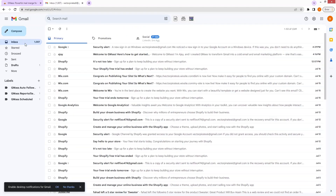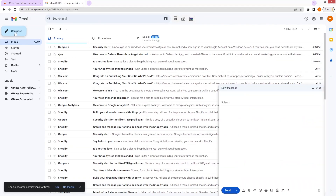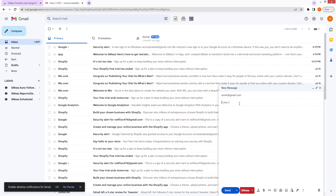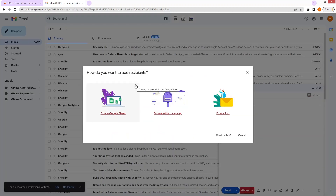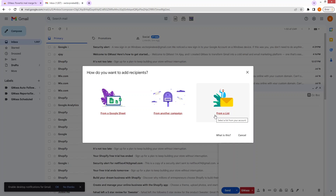Let's go back to the inbox and create a new email. I'm going to write down a dummy email — some@gmail.com — with the subject 'test' and just 'hi' in the body. As you can see, there is the Gmask icon here. I can use this icon to connect an email list in my Google Sheet or a past campaign. I can get recipients from my Google Sheet, from another previously created campaign, or I can also select a list from the account.